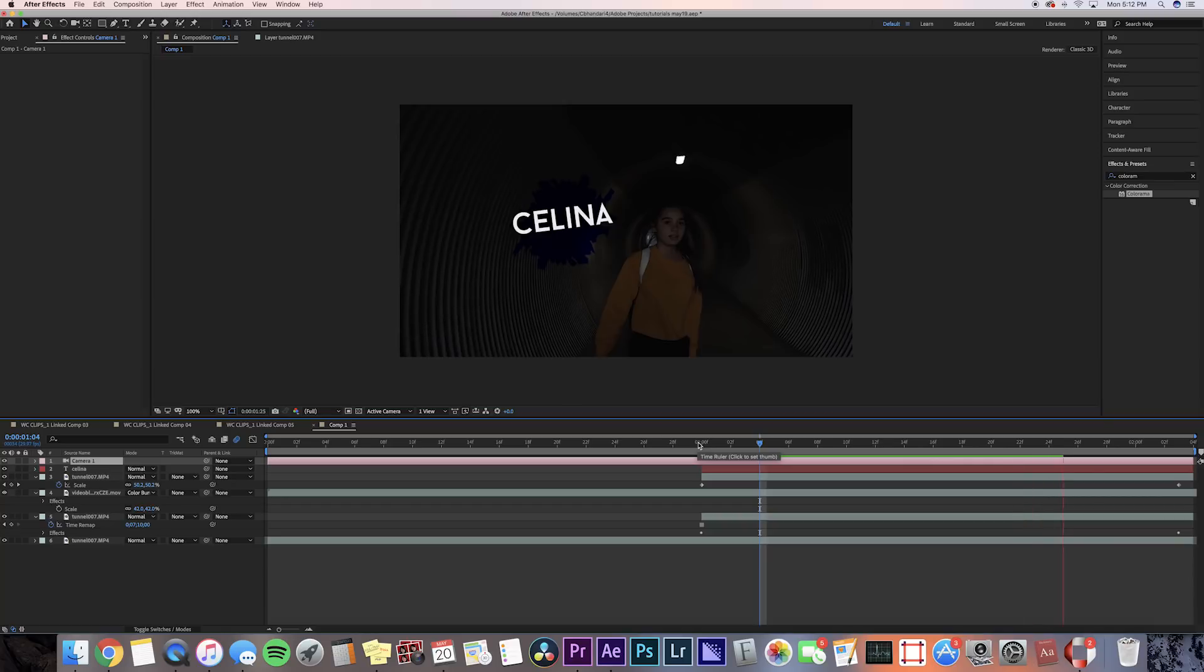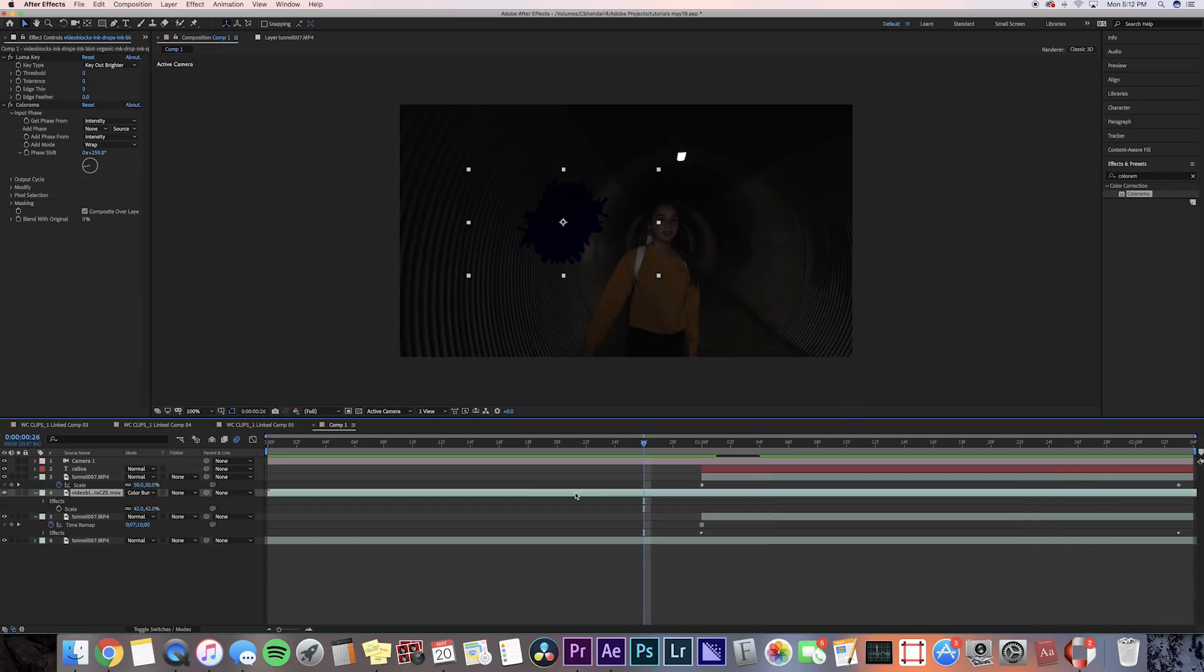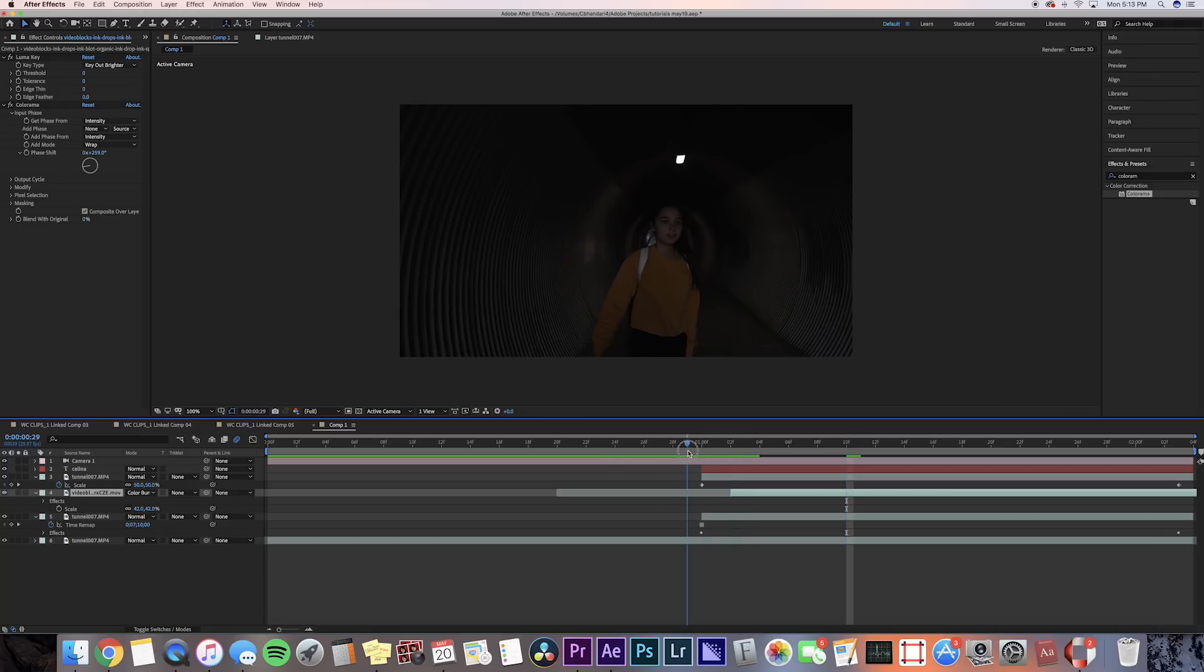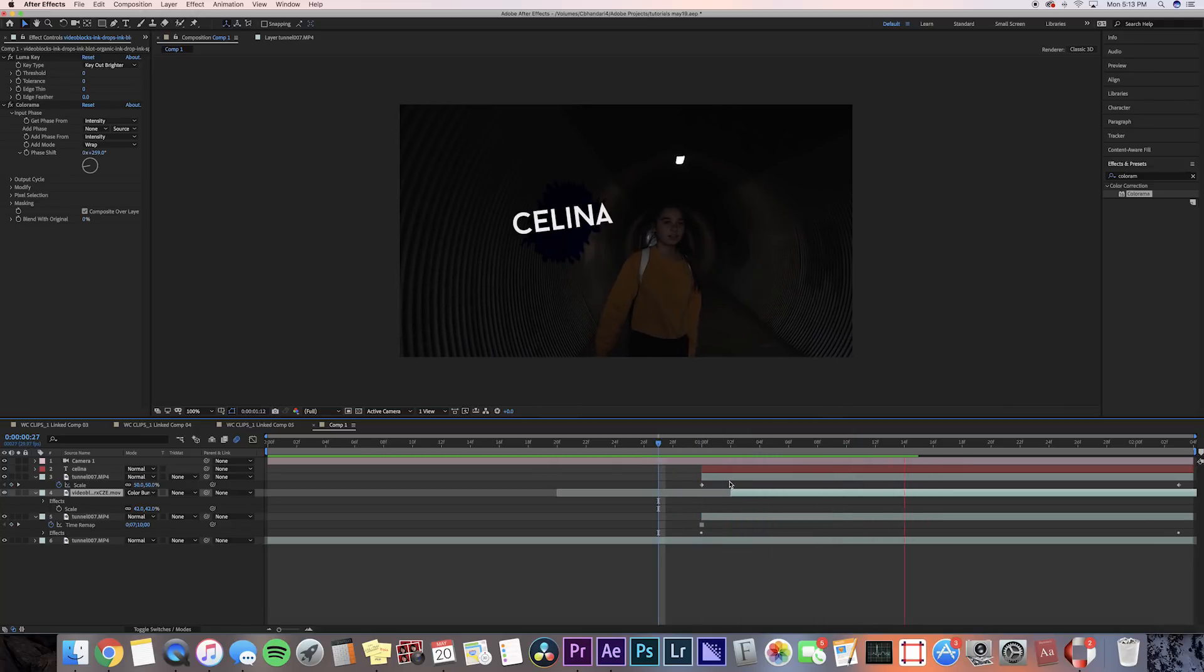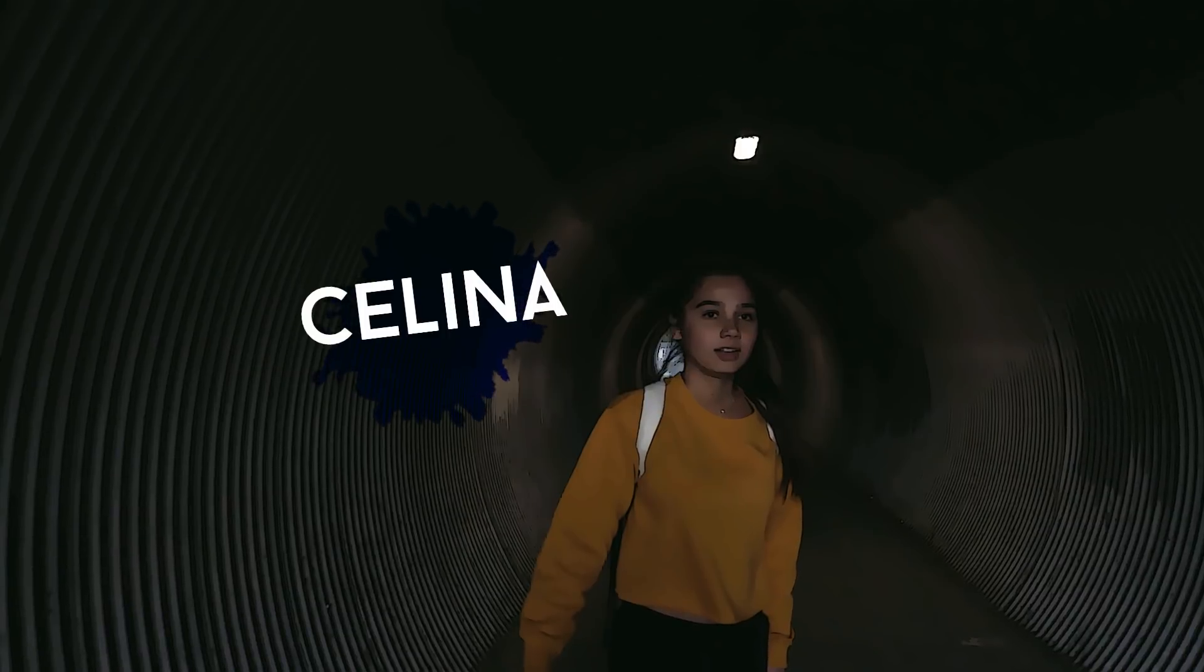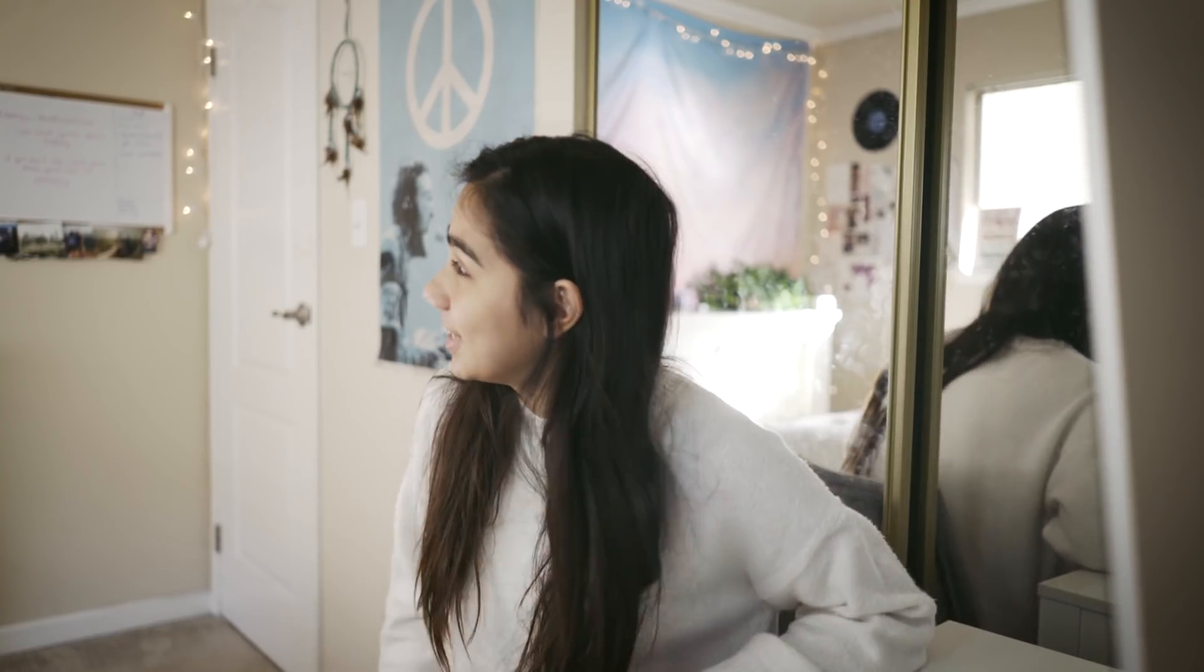I'm gonna want the ink block to start where my text is slapped on, so I'm just gonna bring my ink block layer clip and drag it later in the timeline. And that is pretty much it for this effect.